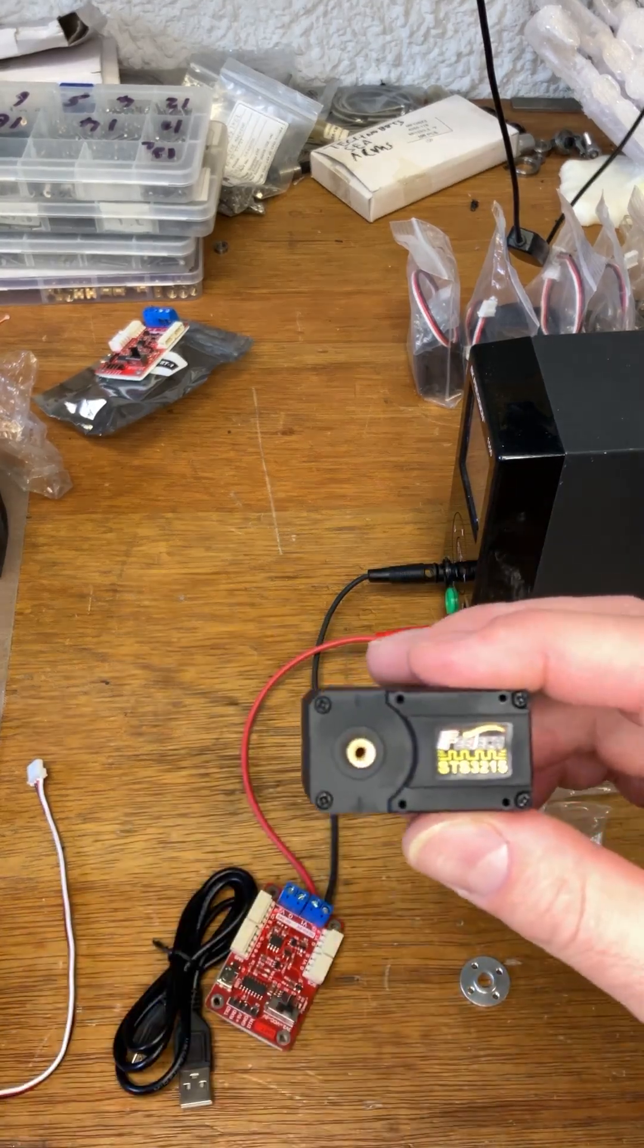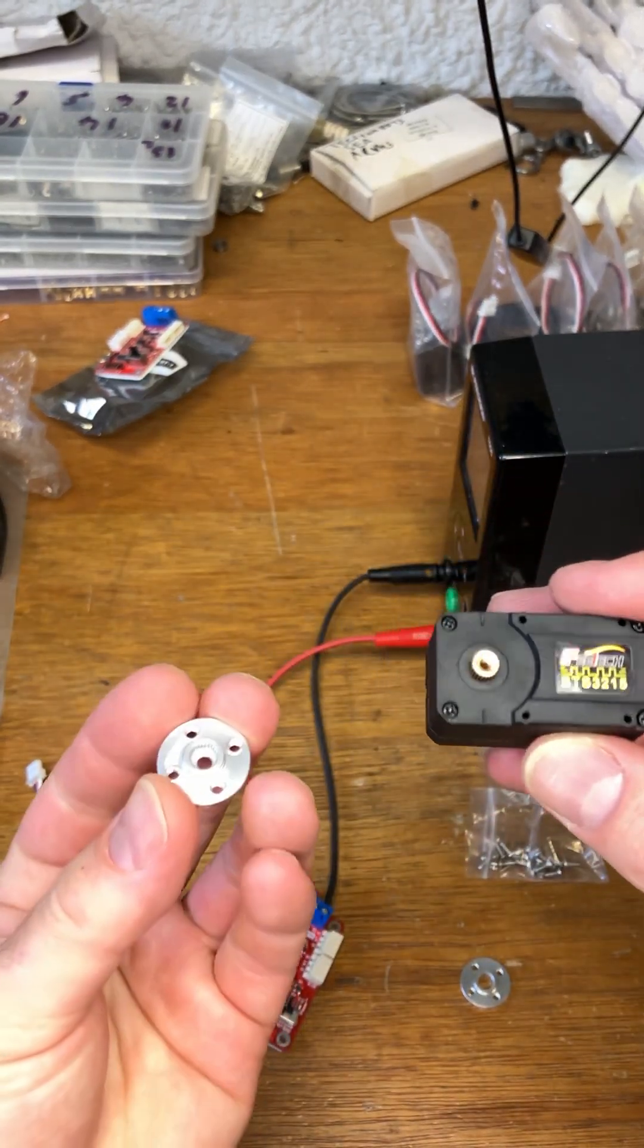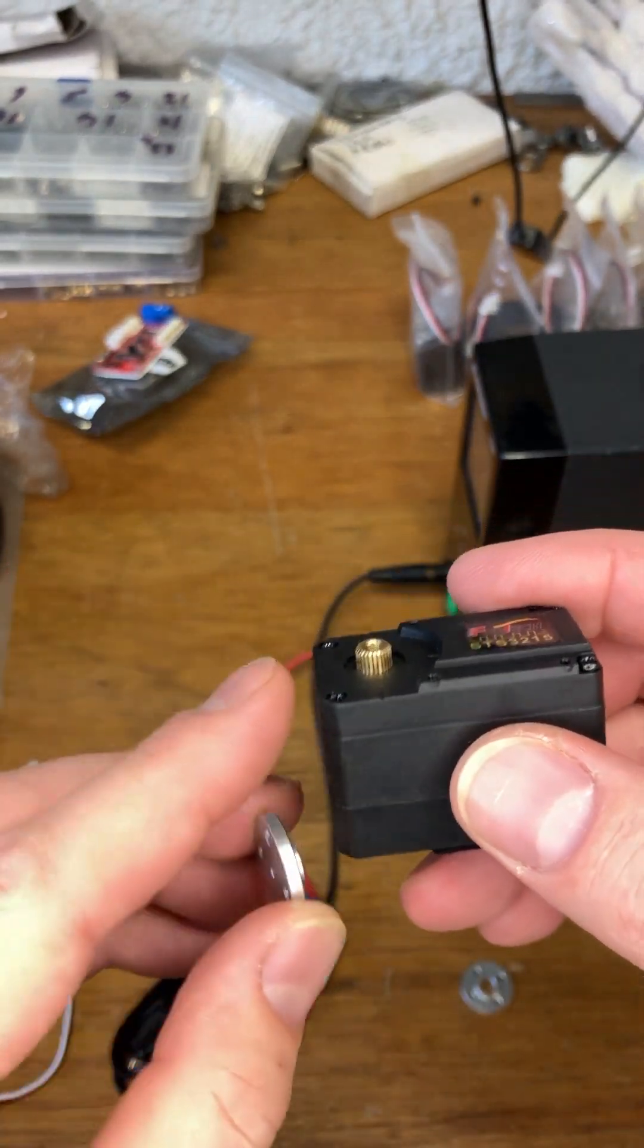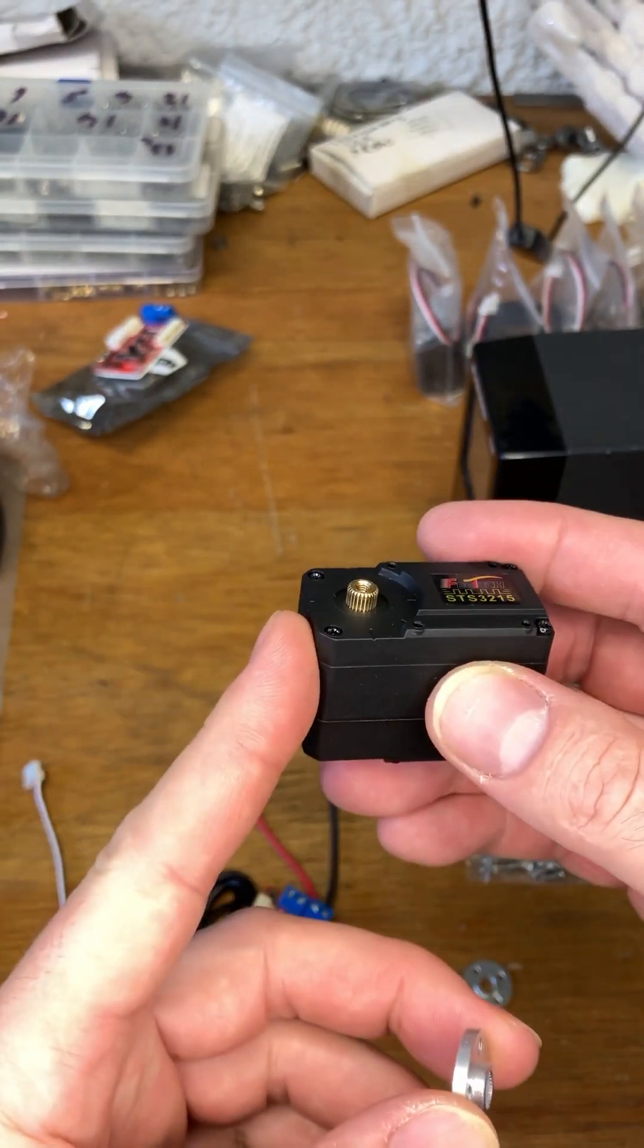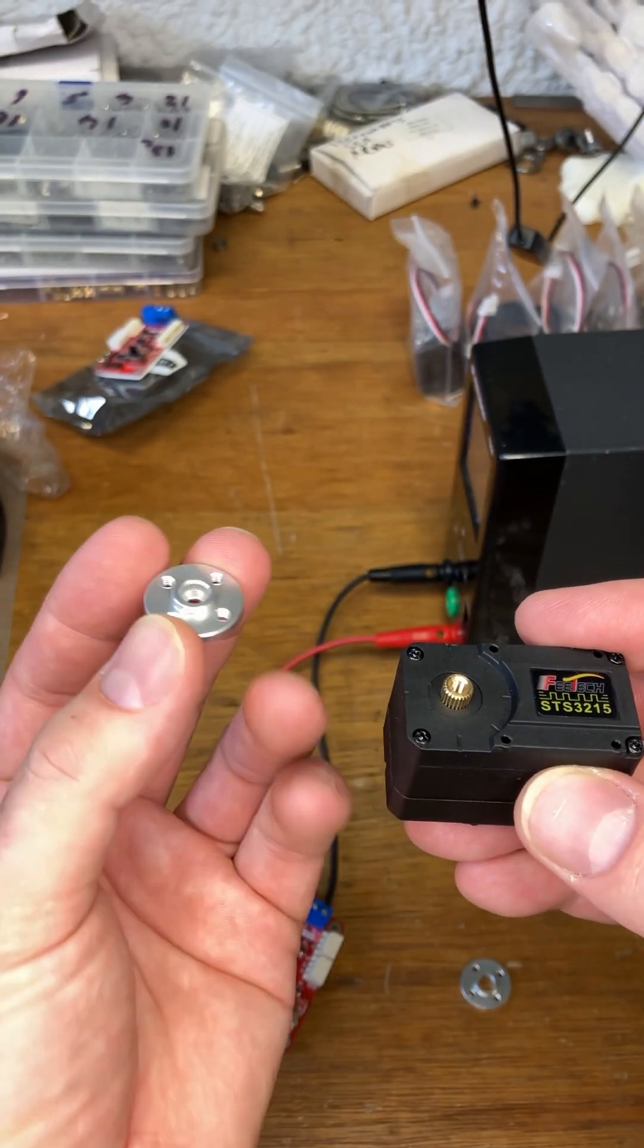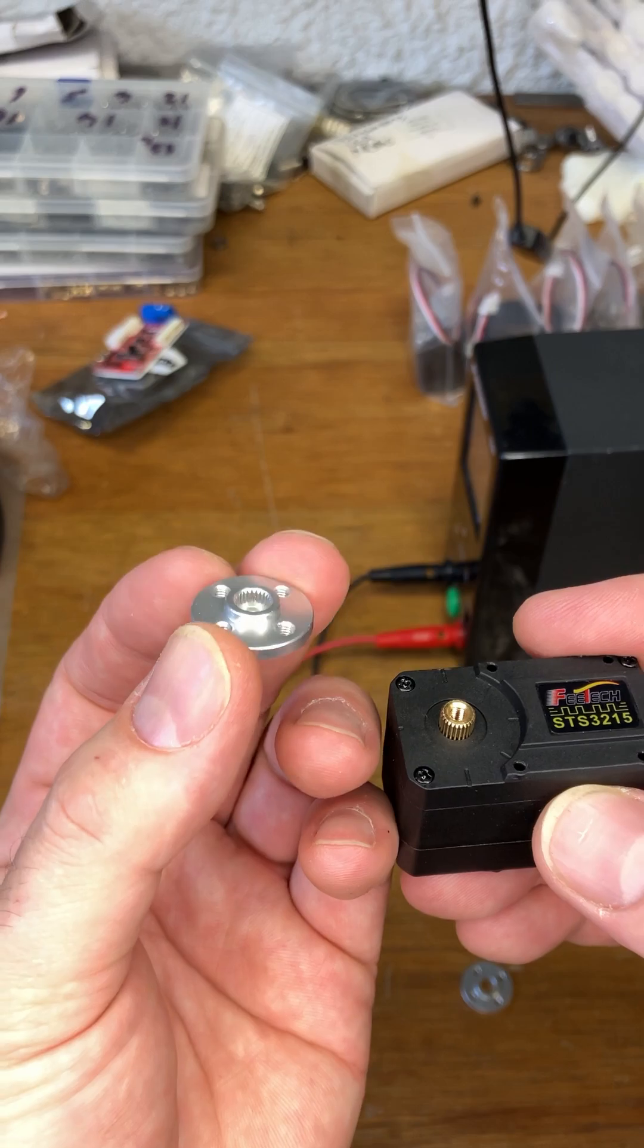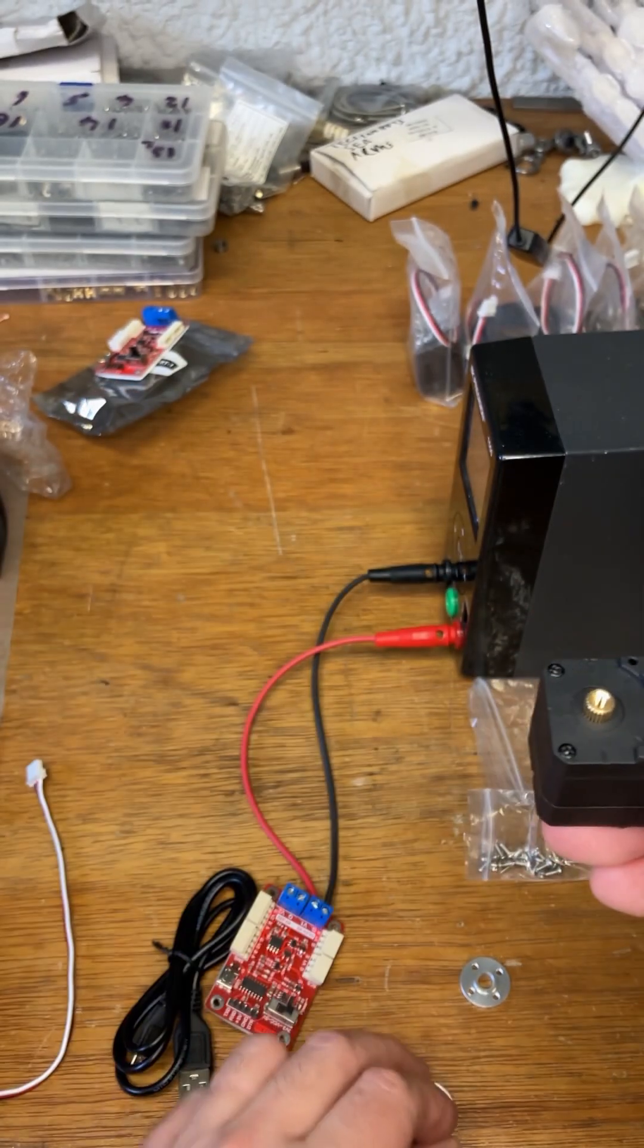The brass shaft at the top where the sticker is is the driven side. It uses a spline which is a metal shaft with lots of teeth on it, 25 teeth to be exact. And they fit into a corresponding hole with the same number of grooves in the driven servo horn.